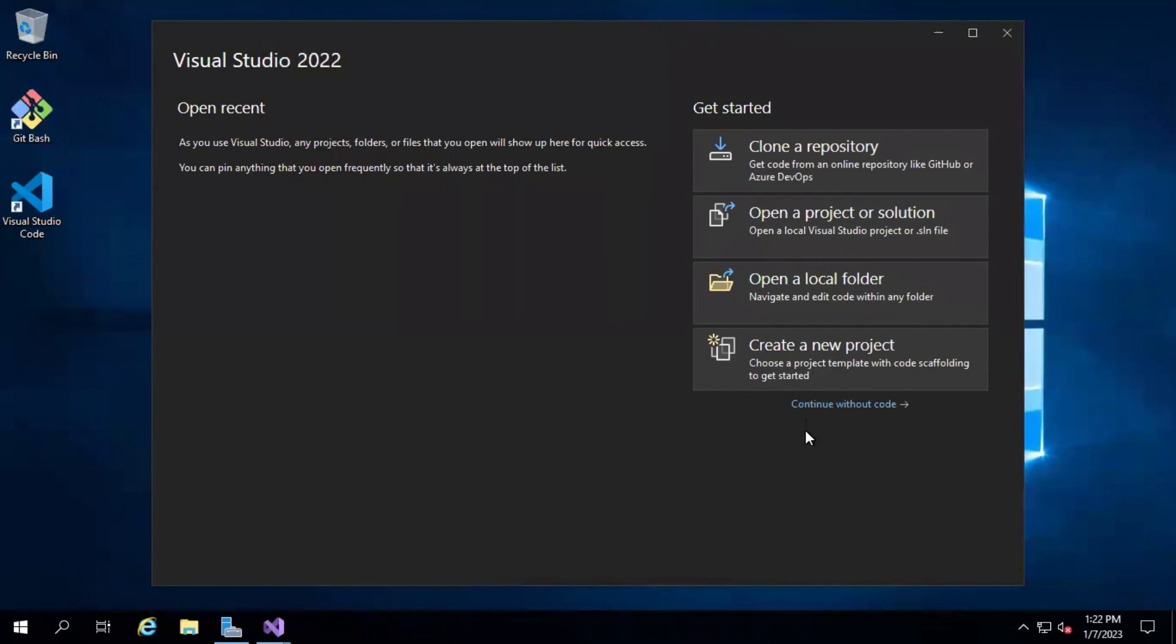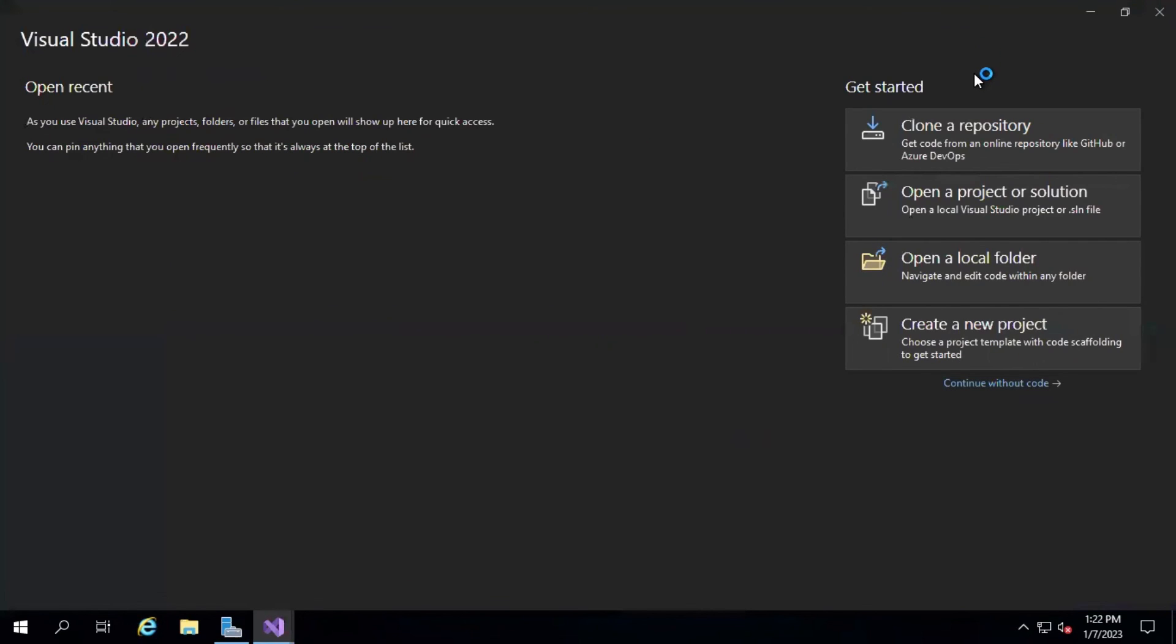Our Visual Studio 2022 Community Edition has been installed successfully. That's all about this tutorial. We will be seeing more tutorials on how to create a new project in Visual Studio 2022 in the upcoming video. Thanks for watching.